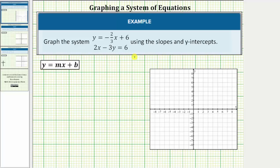We're asked to graph the system of equations using the slopes and the y-intercepts. In this video, we will not be focusing on the solution to the system of equations. We'll be reviewing how to graph lines and looking at the three possible outcomes when graphing two lines on the same coordinate plane.